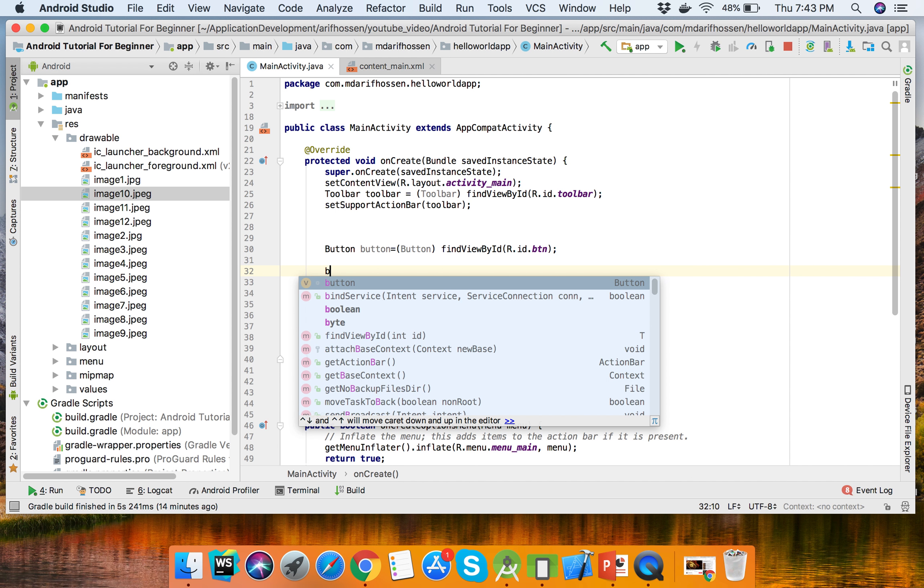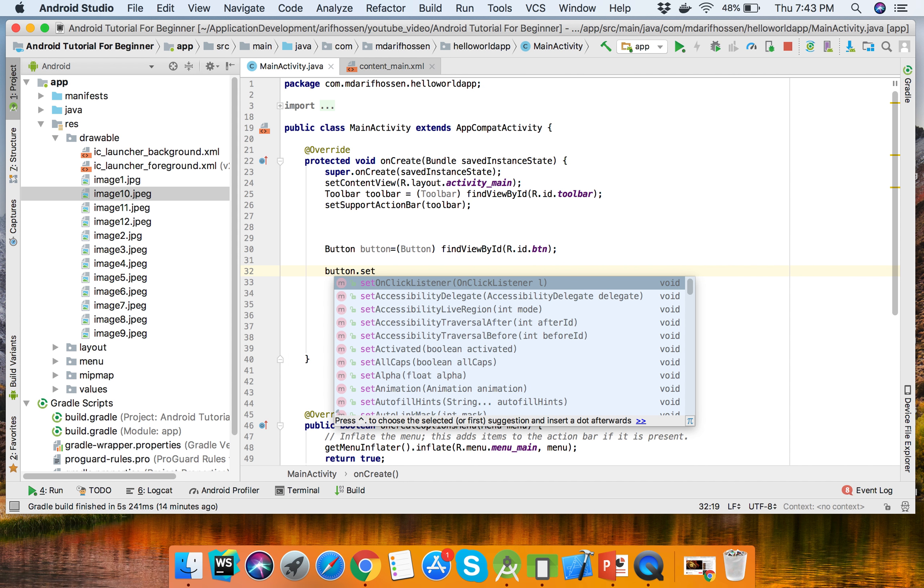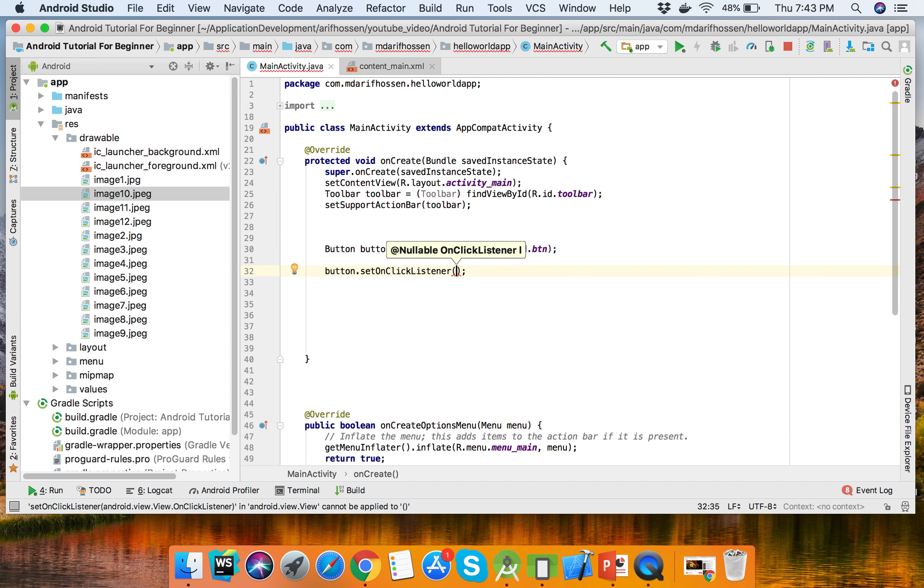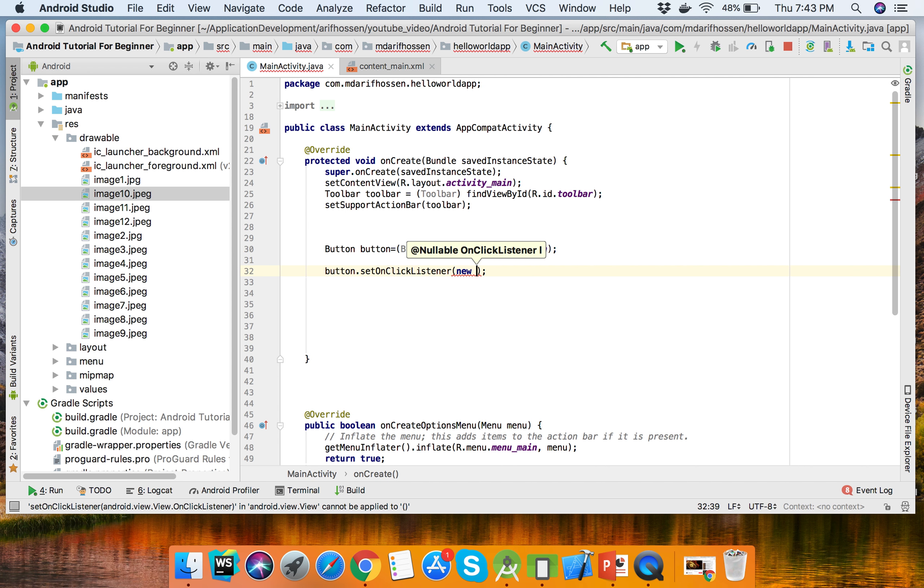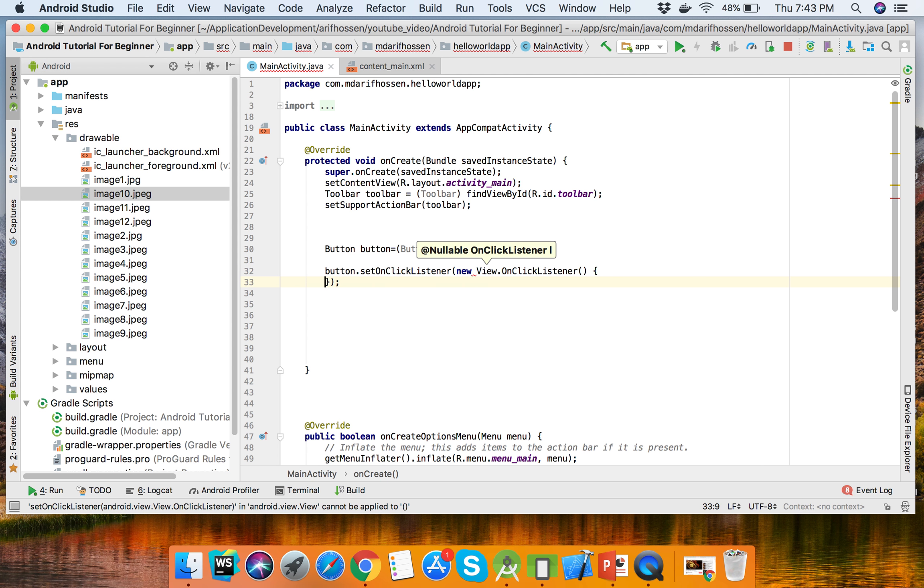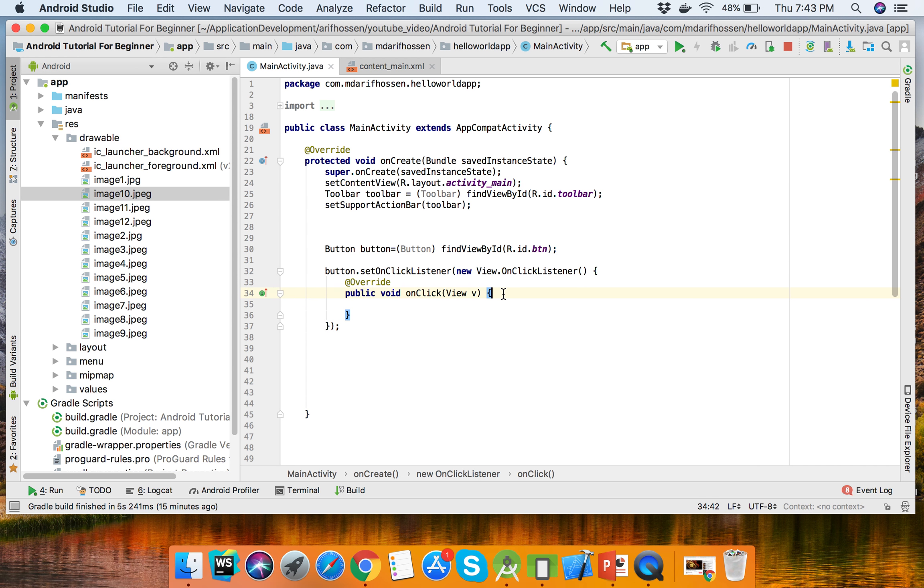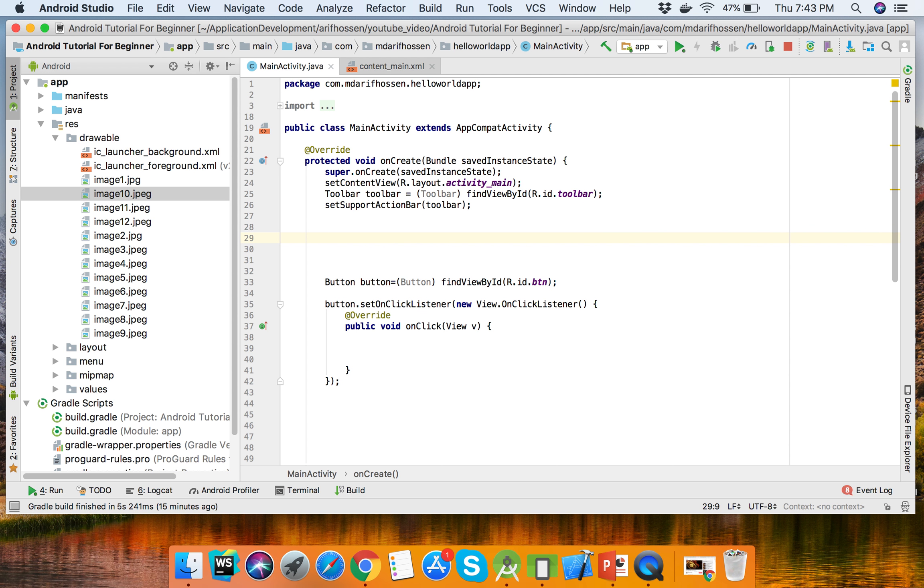button.setOnClickListener - click event listener. In the onClick event, we'll get the ImageView.